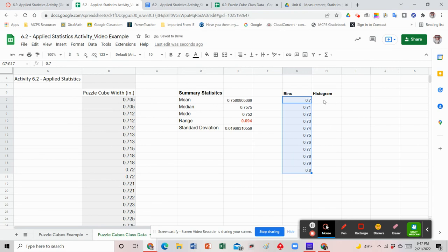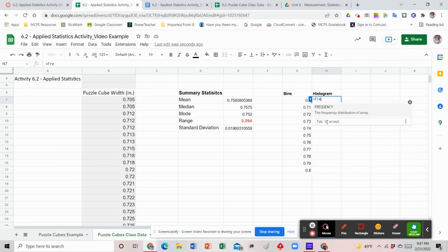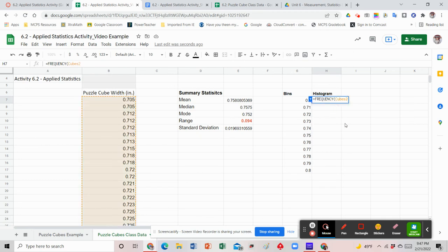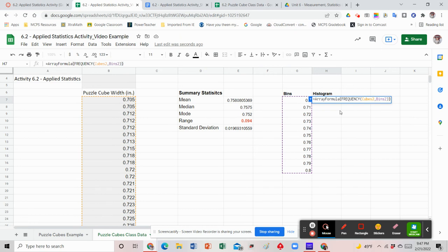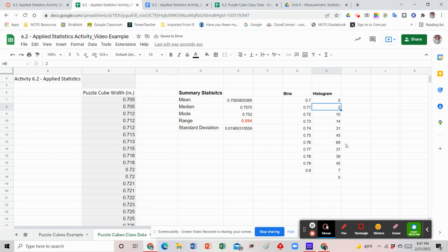Now we're ready for our frequency formula. Click in the cell underneath the histogram title and hit equals. Type 'frequency,' then reference cubes2, comma, bins2, close parentheses. Don't hit enter yet — I want all the data to go in, so hit Control+Shift+Enter, then enter again. On a Mac it's Command+Shift+Enter. That will take all of my data and place it into each bin, showing how many numbers in the data set fall within each bin.